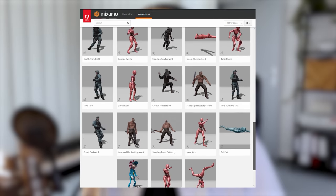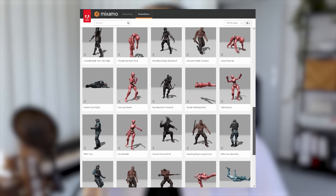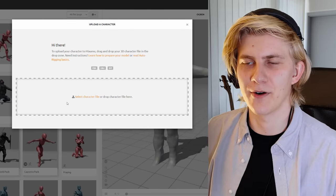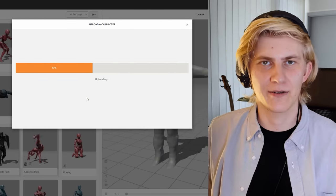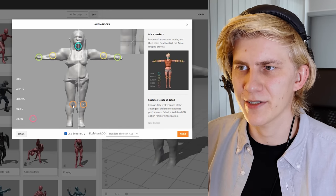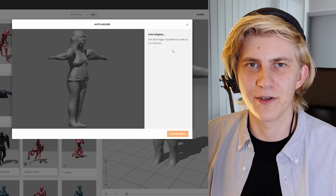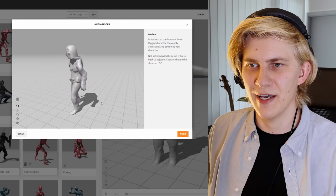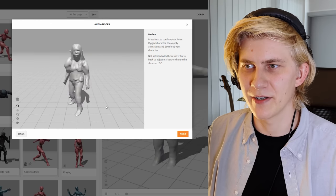Now that we've got the facial animation covered, let's move to the body. For that we're going to use Adobe Mixamo, which is a library of hundreds of animations that were motion captured and then cleaned up by animators. You just drag and drop your OBJ file of the character into there, upload it, drag these markers to the correct places, and let the auto-rigger algorithm figure out everything. Look at that — we have a character and it's already moving with animation on it.